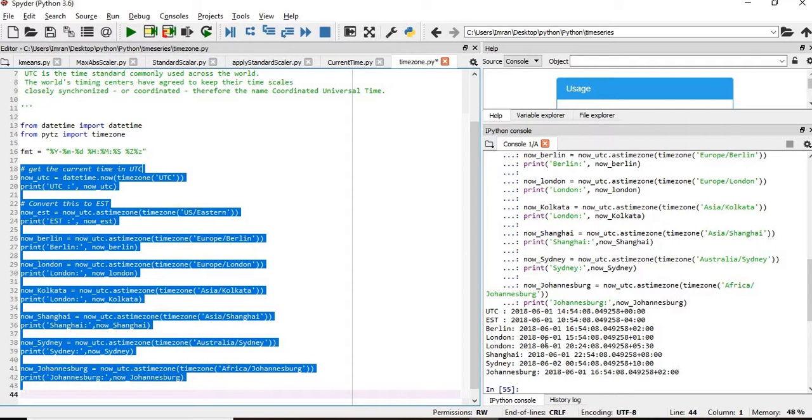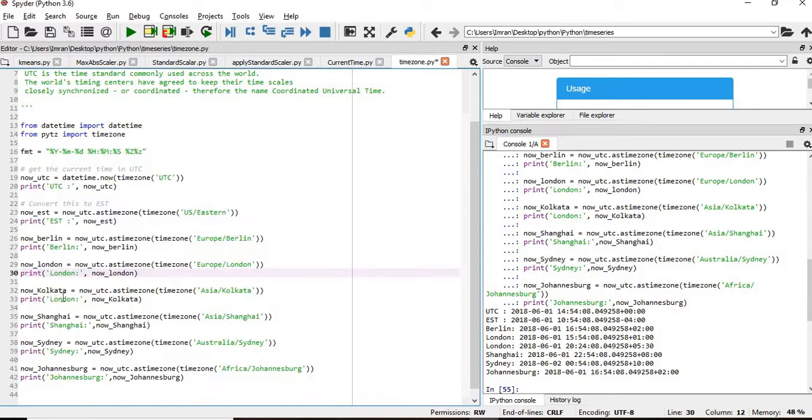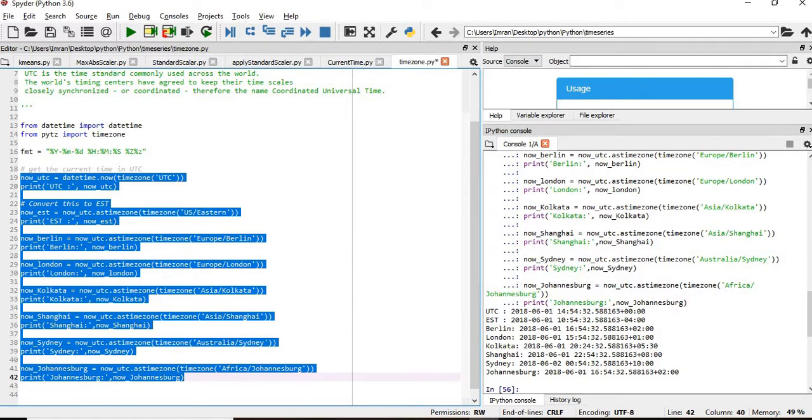London is 15:54. London is repeated twice. For Kolkata, we'll execute this again. For Kolkata is around 8:24 PM. Shanghai is around night time.